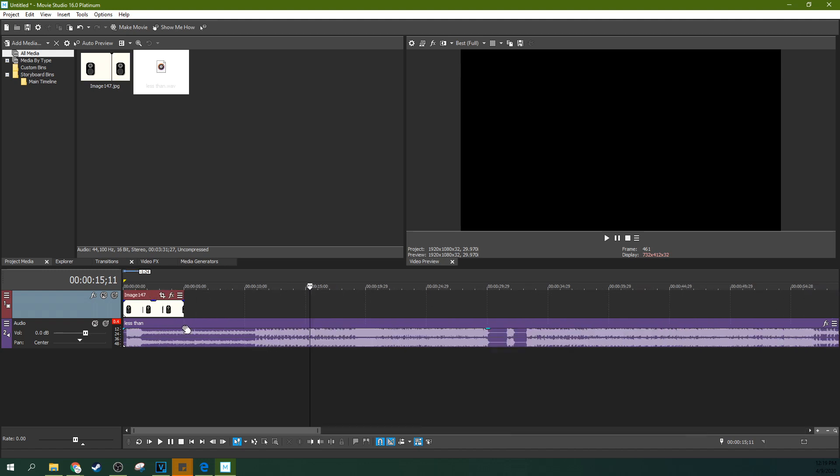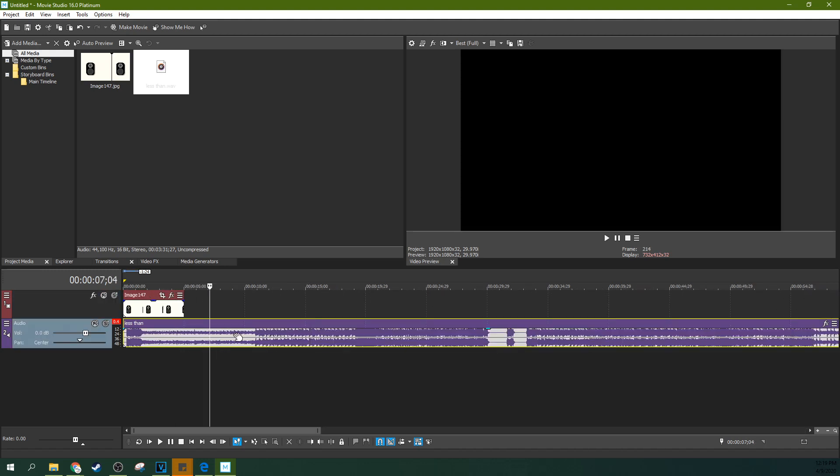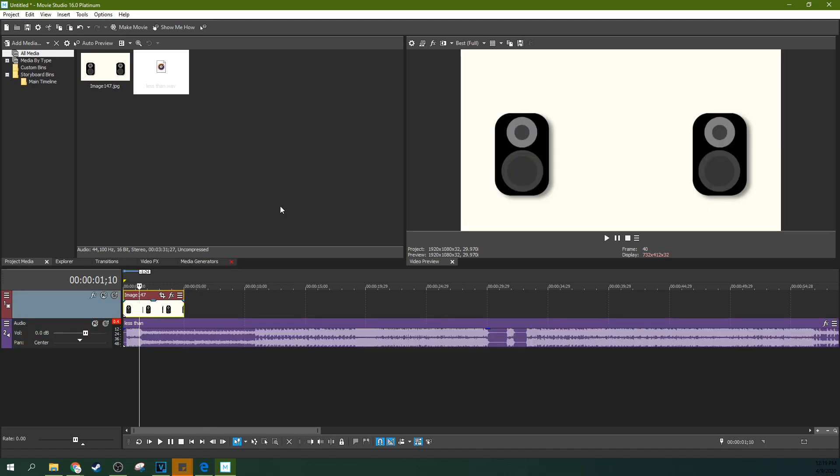You'll notice some of your audio tracks might have two waveforms instead of one. This means it's a stereo track. Stereo simply means you have two speakers. 2.1 means two speakers and a subwoofer. Surround sound is five speakers. 5.1 is five speakers and a subwoofer. I doubt you'll find surround sound without a subwoofer though.